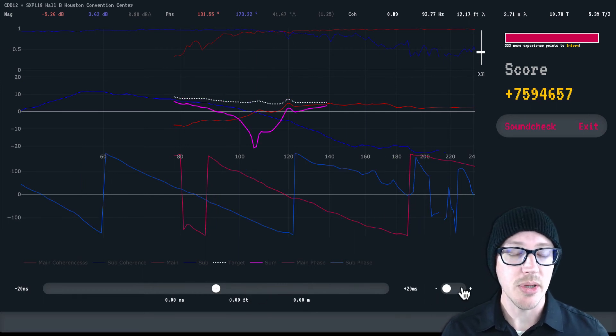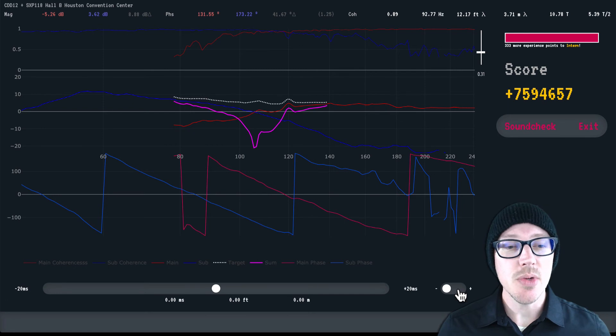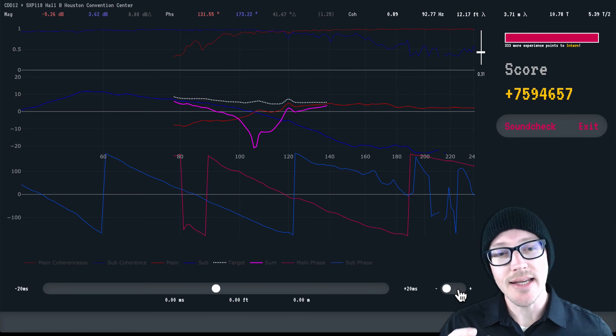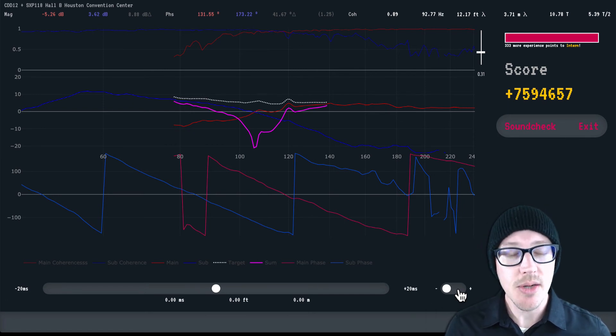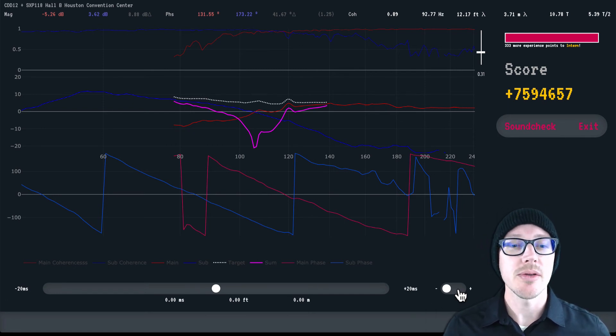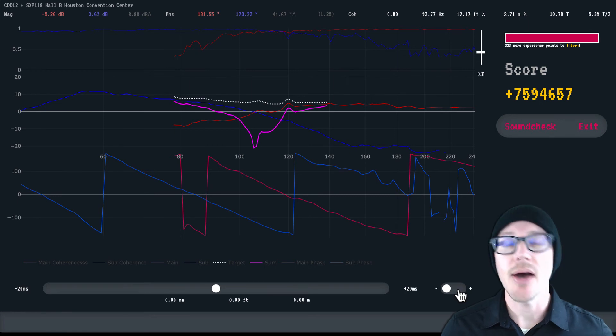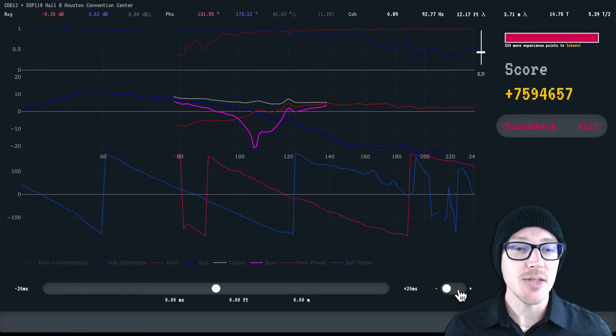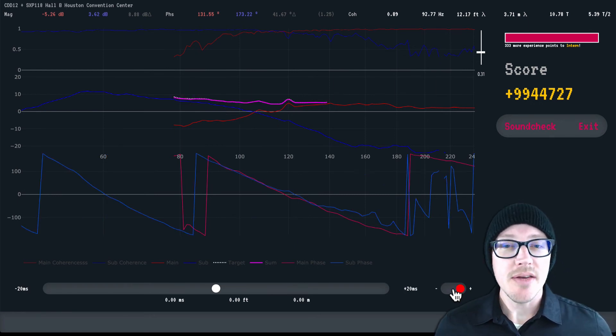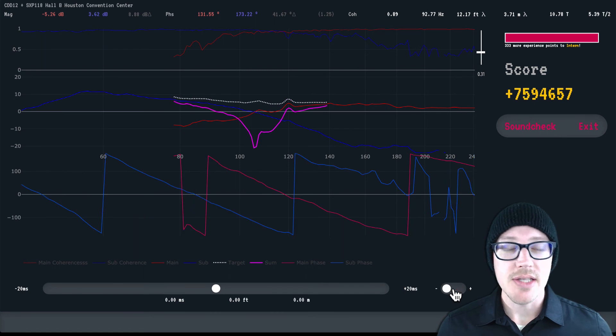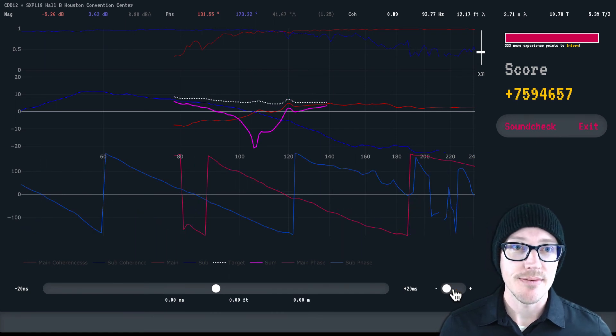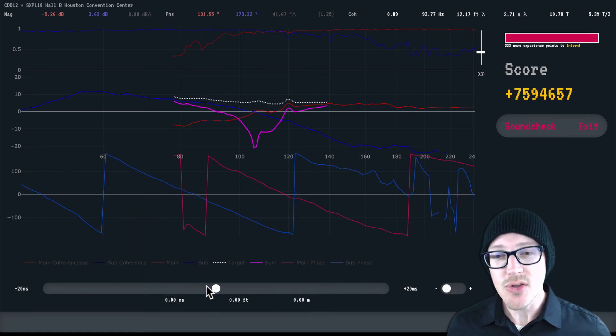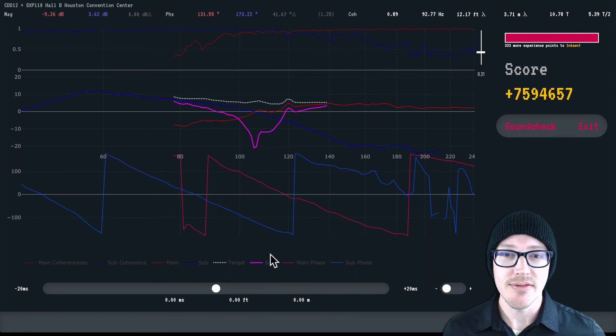The polarity switch here is like the polarity switch on the back of your subwoofer or the polarity switch on the output processing of your DSP channels. It flips everything on the phase graph by 180 degrees.